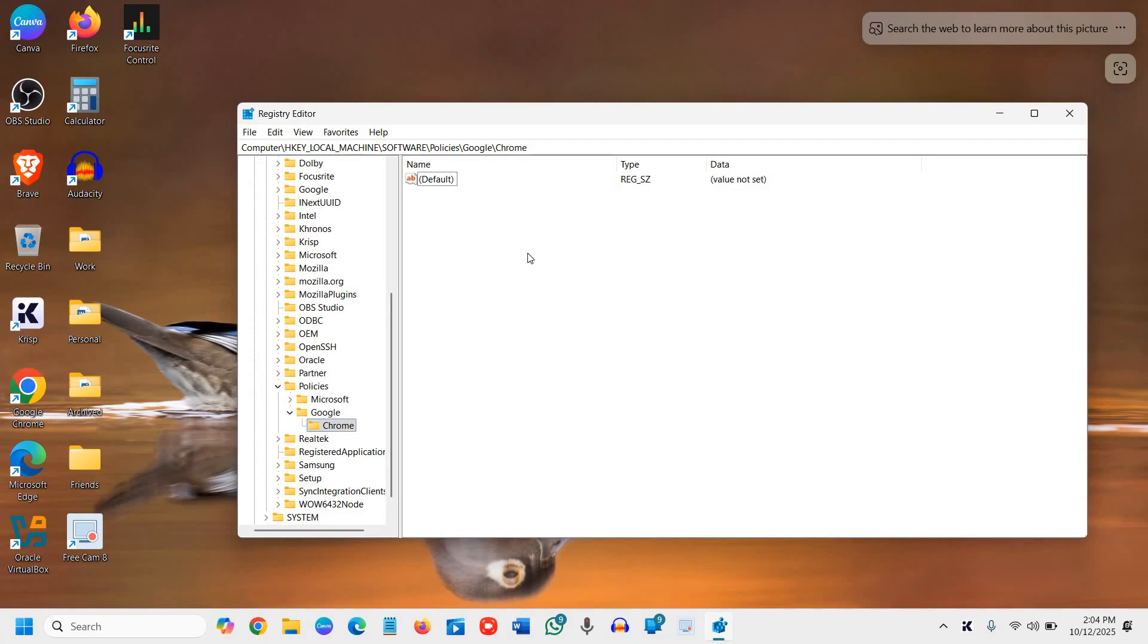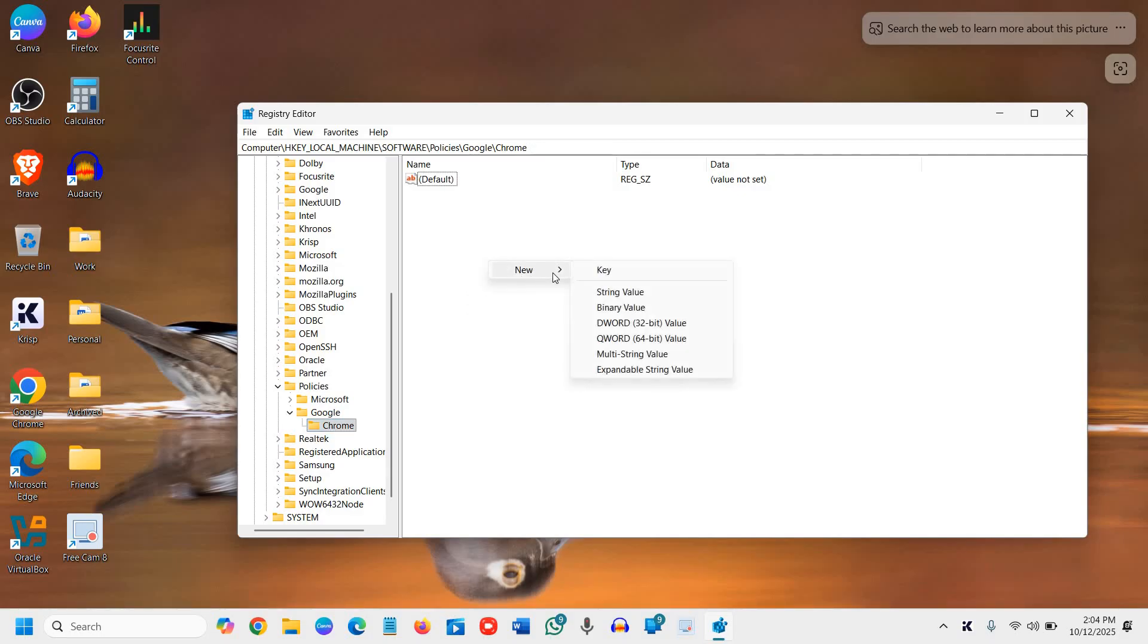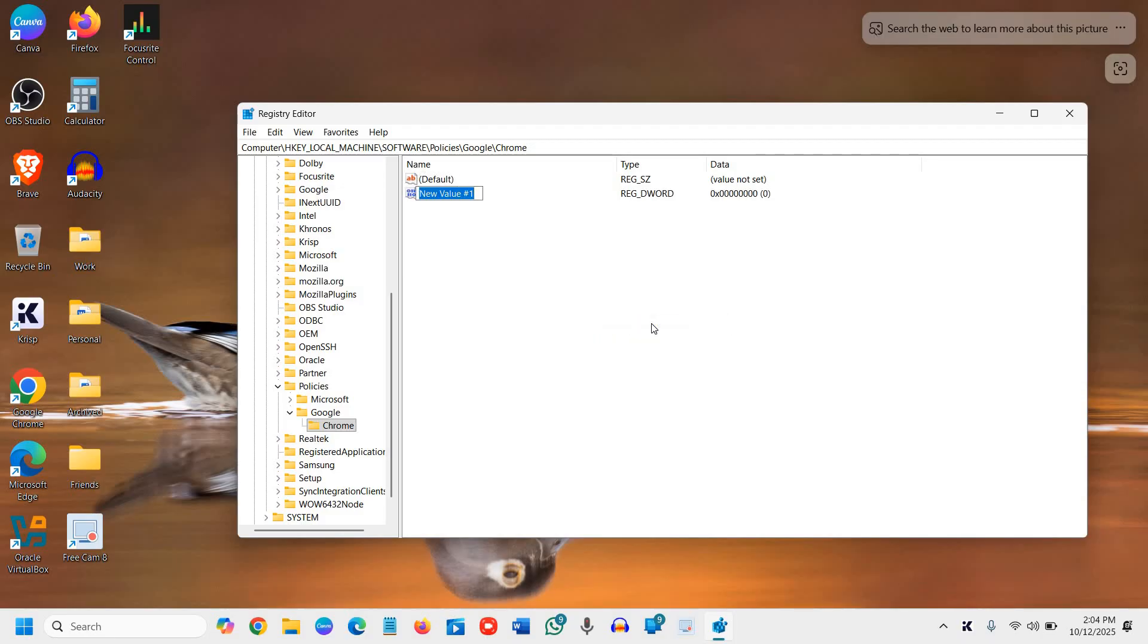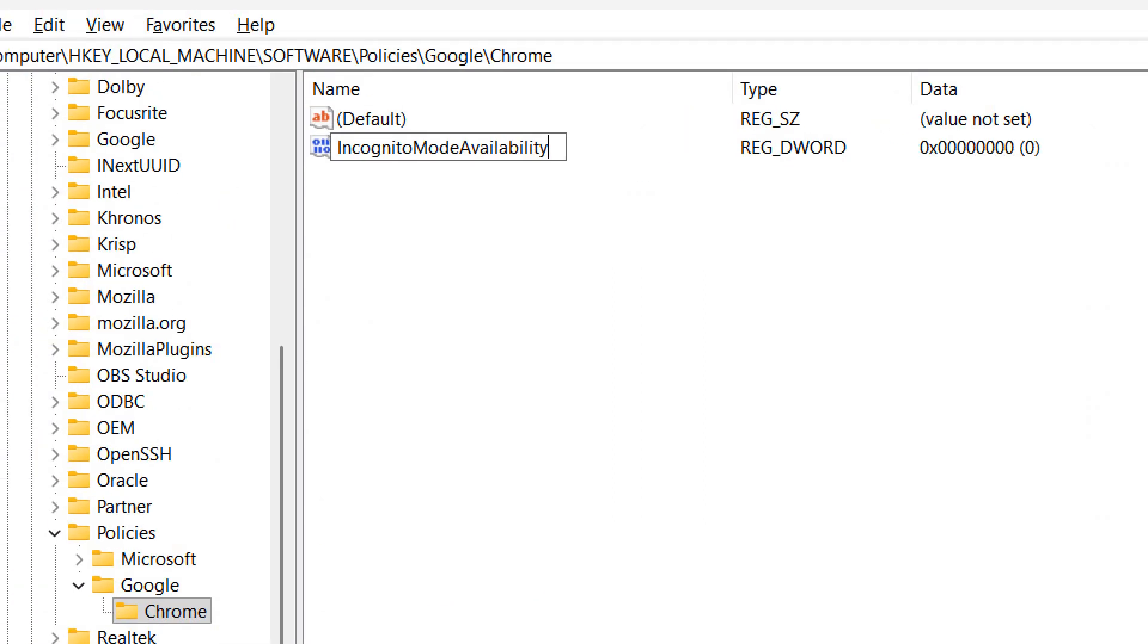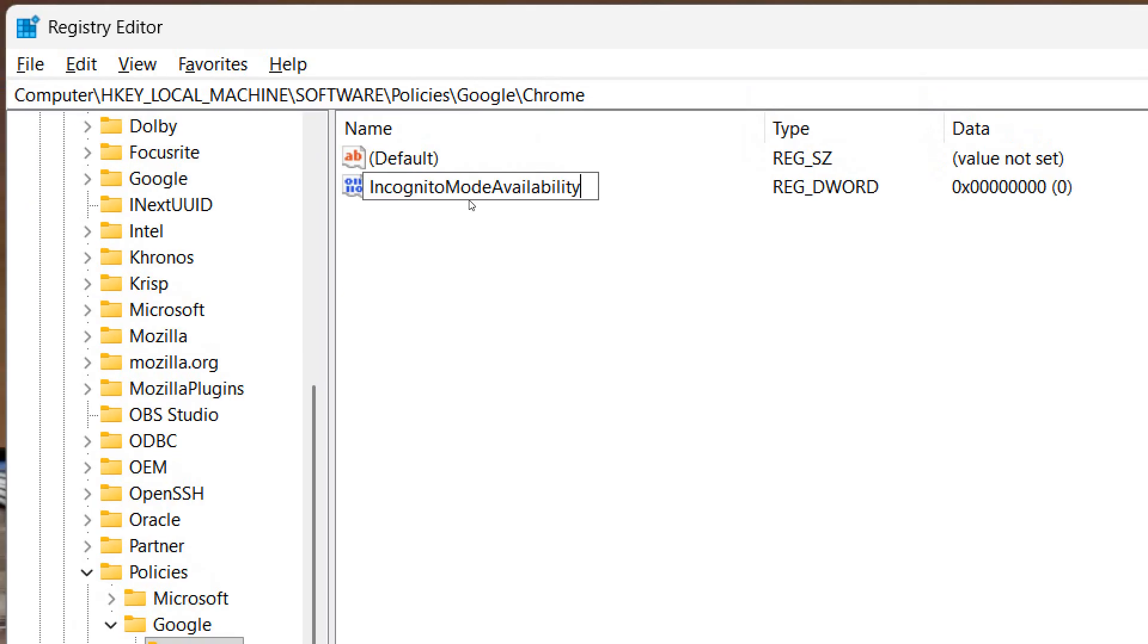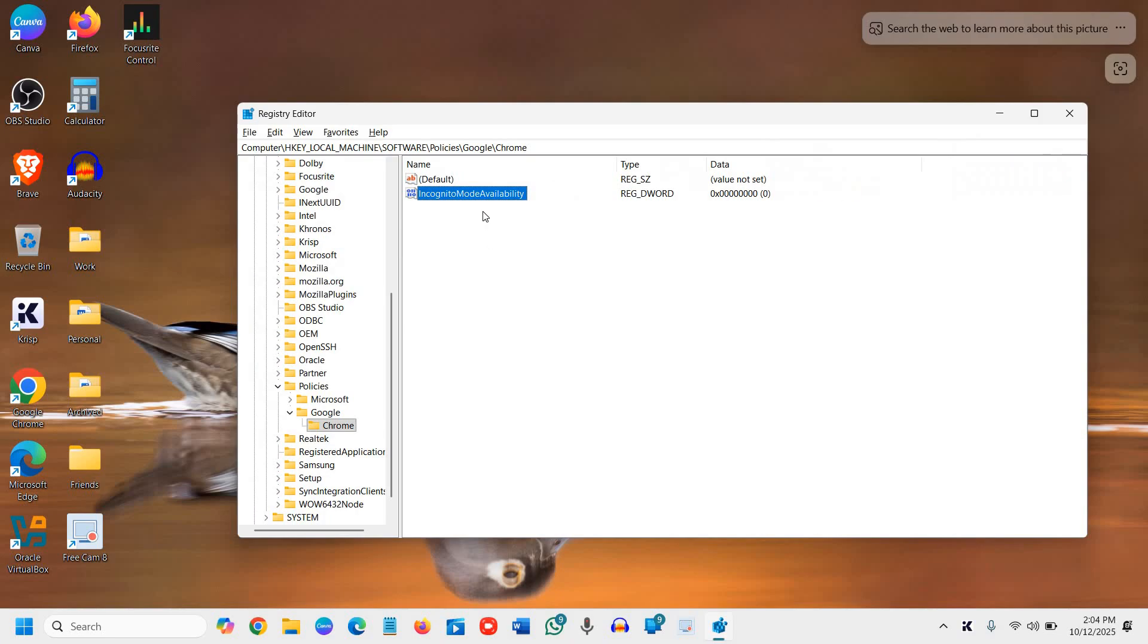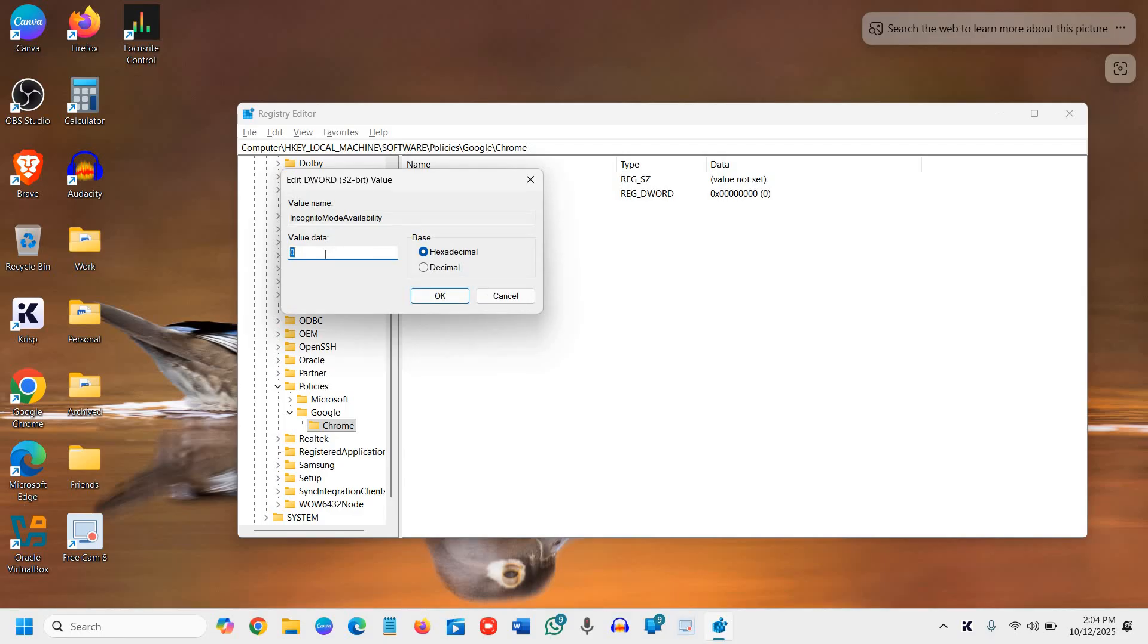Now you need to do a right click. Once you select or highlight the Chrome, do a right click at the right hand side, click on New and select DWORD (32-bit) Value. Here we need to type IncognitoModeAvailability without any space, just like the way I have typed it. Once you have typed it, click OK or anywhere and we just need to double click on that.